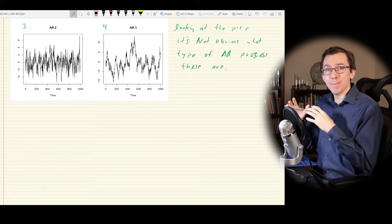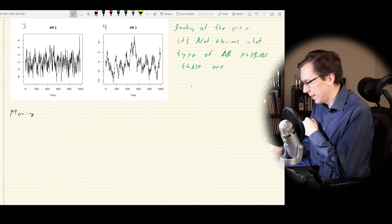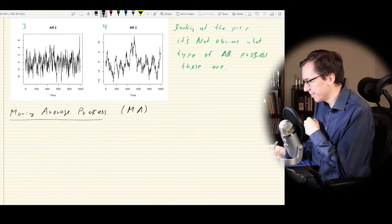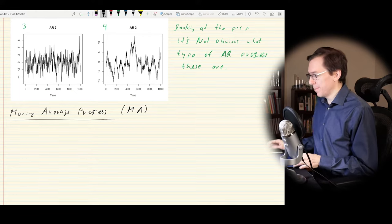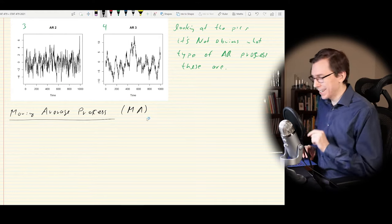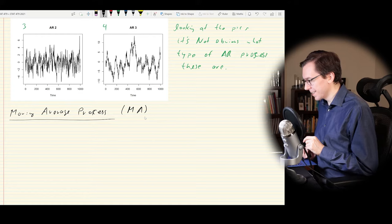The autoregressive process forms one major cornerstone of what we'll be discussing in this course. The other major piece is the moving average process.